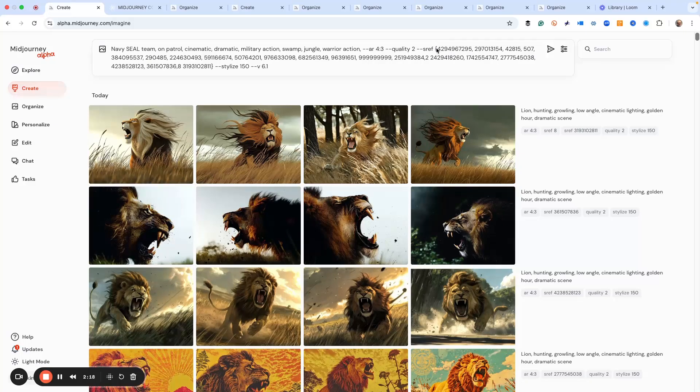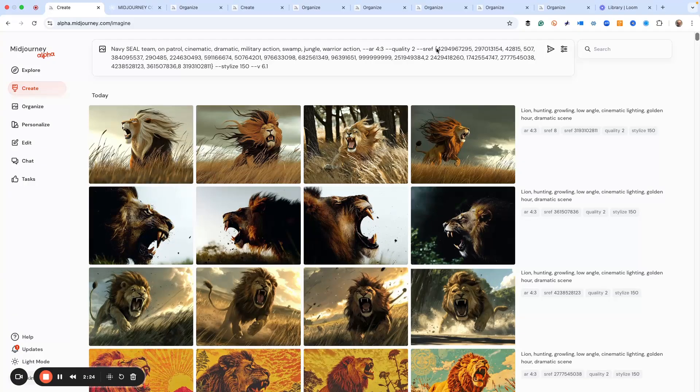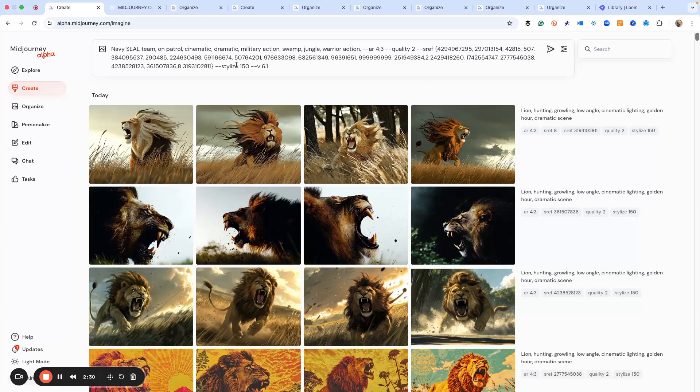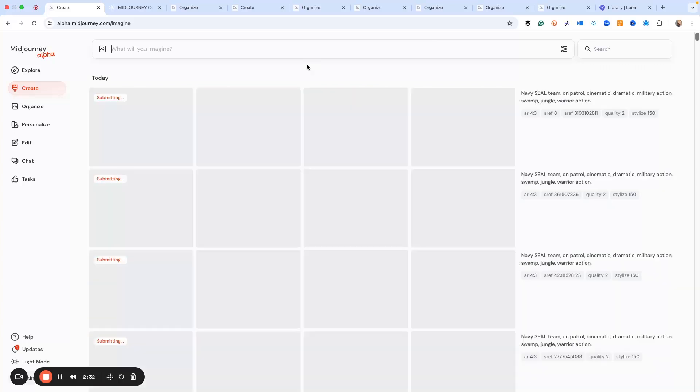We use the curly bracket, which is the key right next to the letter P on your keyboard. Just hit the shift key, it's the top one there. Then you put in your s ref code with a comma and then all the rest of them. When I hit return, you're going to get all 20 of these, and we're going to go through them.